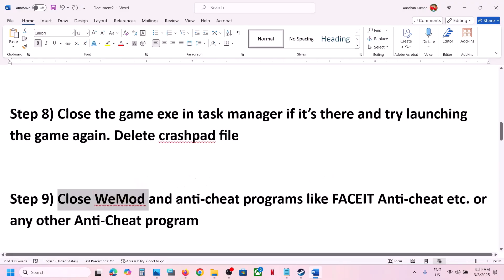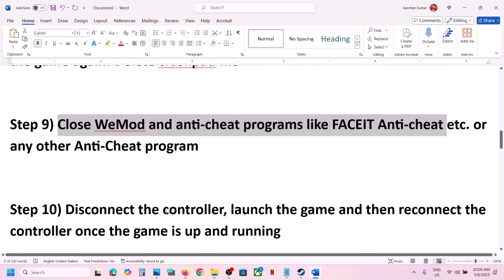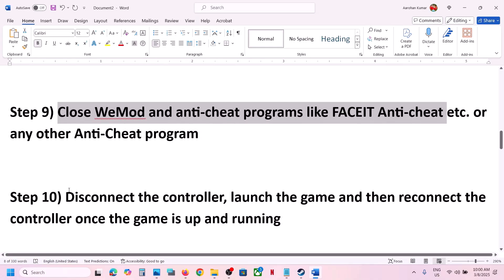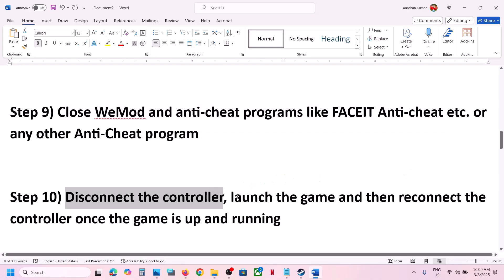If still not working, close V-mode or any anti-cheat programs like FACEIT anti-cheat. Close any other anti-cheat programs that are running and then check.